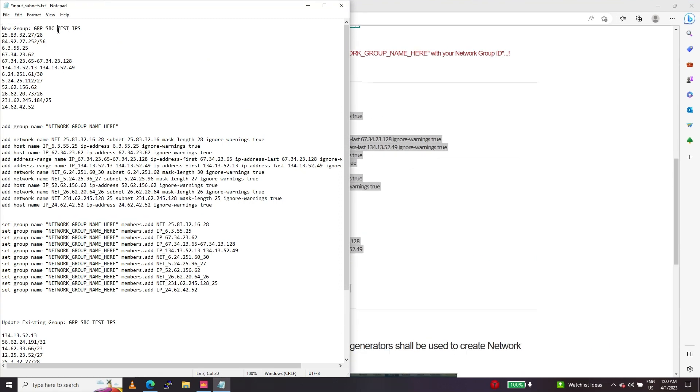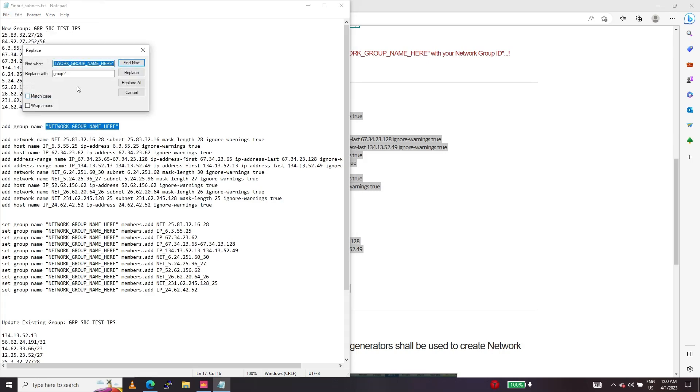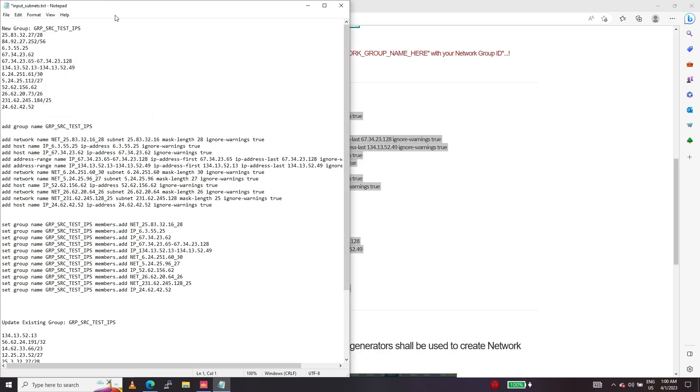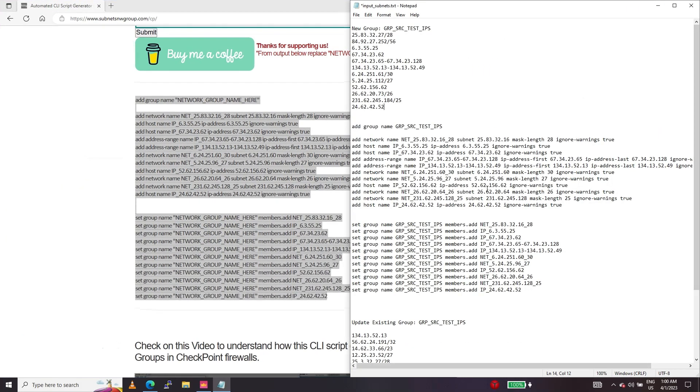I'm just going to replace the network group name here with the group name that I'm going to create. Now our scripts are ready.